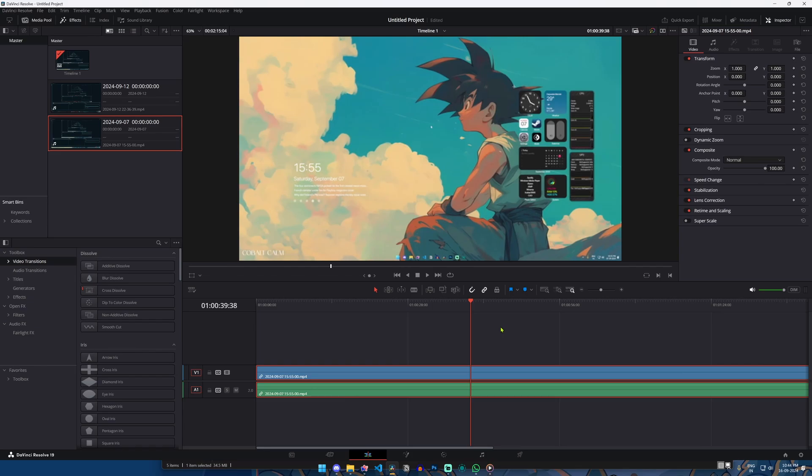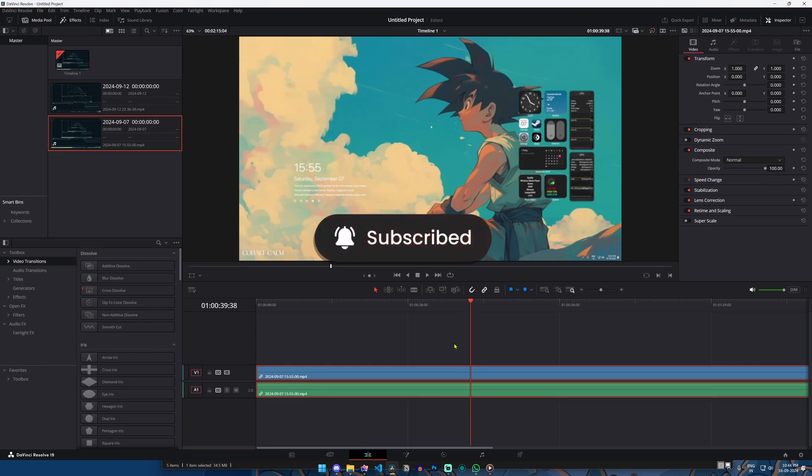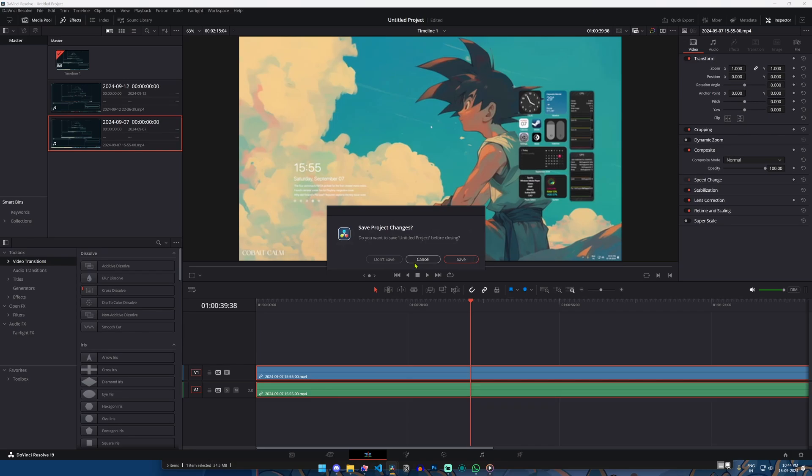If this video helped you out, make sure to hit that like button and subscribe for more DaVinci Resolve tips and tricks. Thank you for watching!